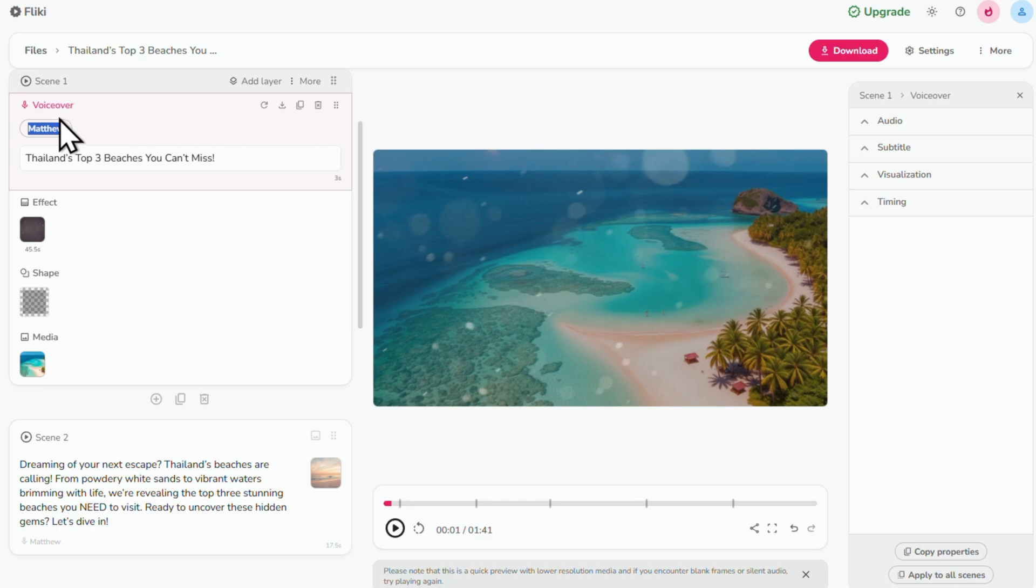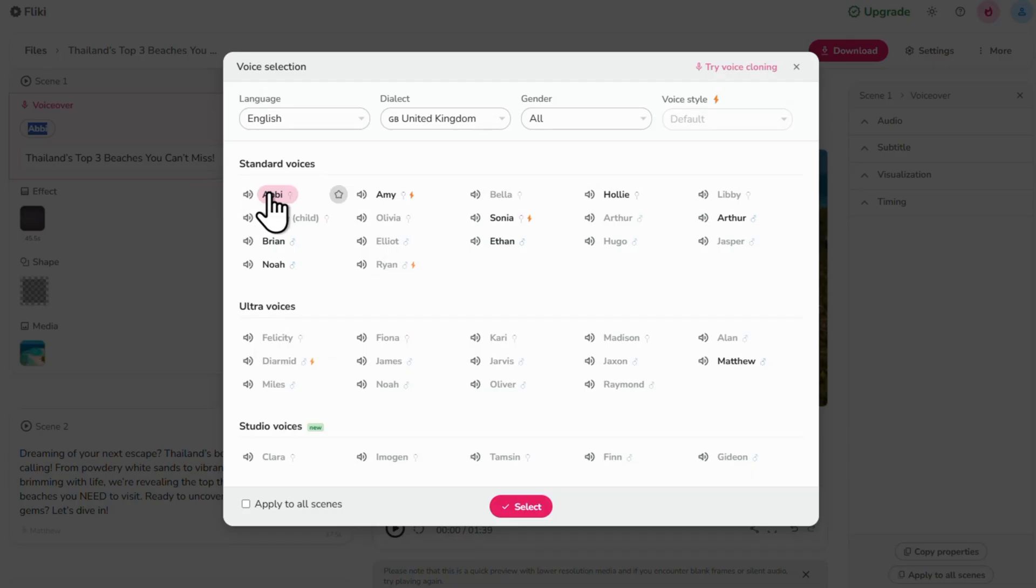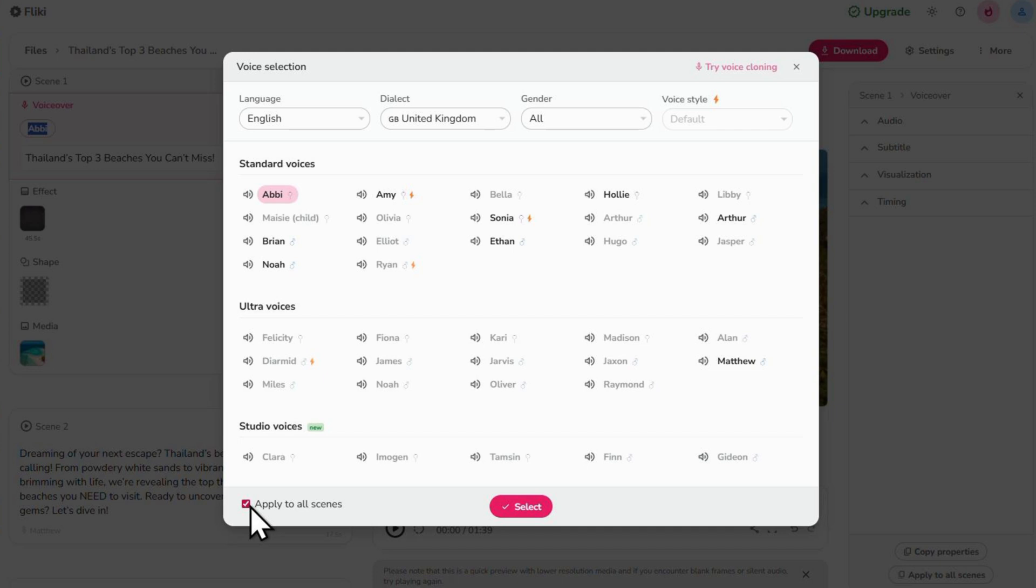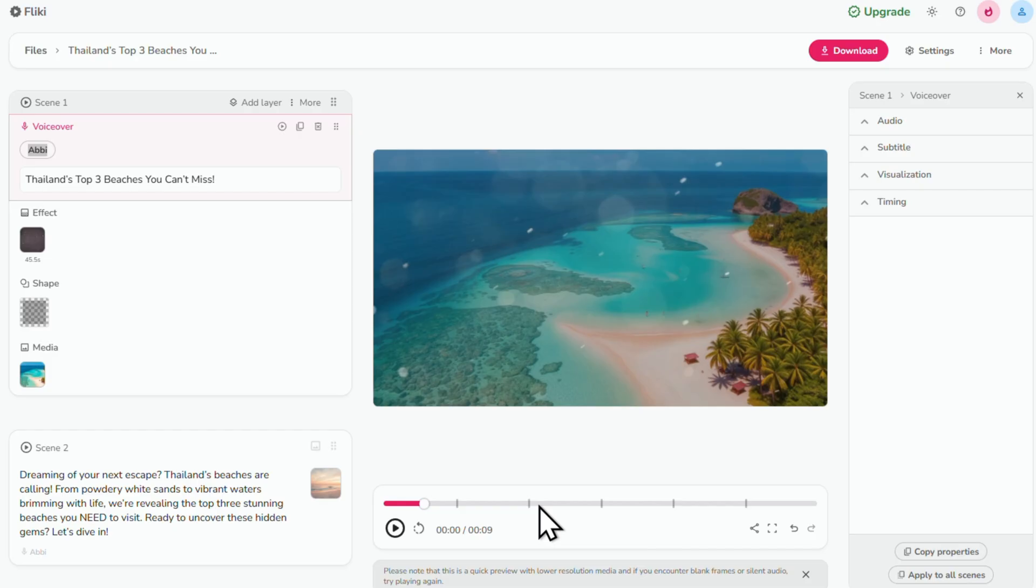I'm going to go with Abby. Tick the box to apply this voiceover to the entire video and then click select.